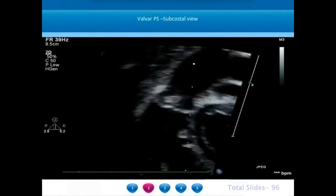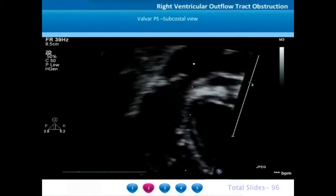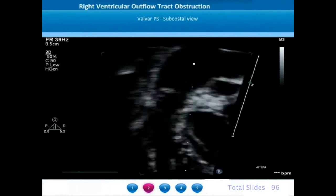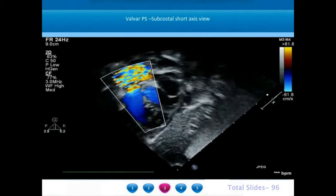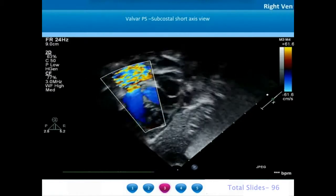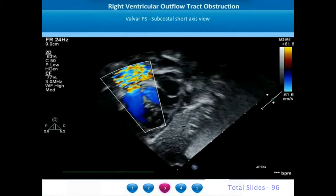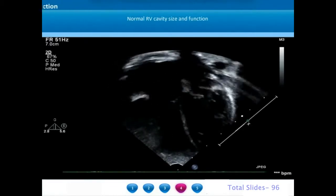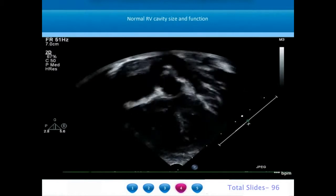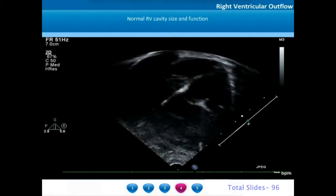A subcostal short axis view of a patient with valvar pulmonary stenosis shows the doming pulmonary valve, the normal wide open right ventricular outflow tract below the pulmonary valve, and a post-stenotic dilatation of the main pulmonary artery. On color Doppler interrogation we can appreciate turbulence of blood flow beyond the pulmonary valve and confirm there is no pulmonary regurgitation. In early stages, right ventricular systolic function is well preserved so the right atrium and right ventricle are not dilated.